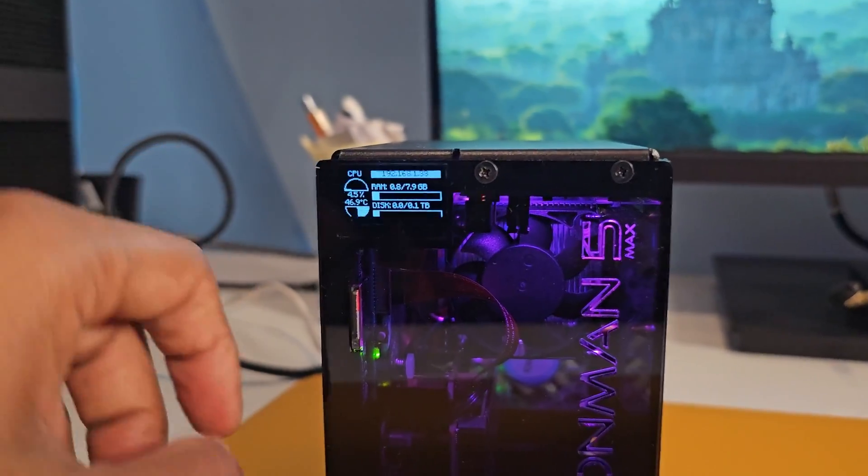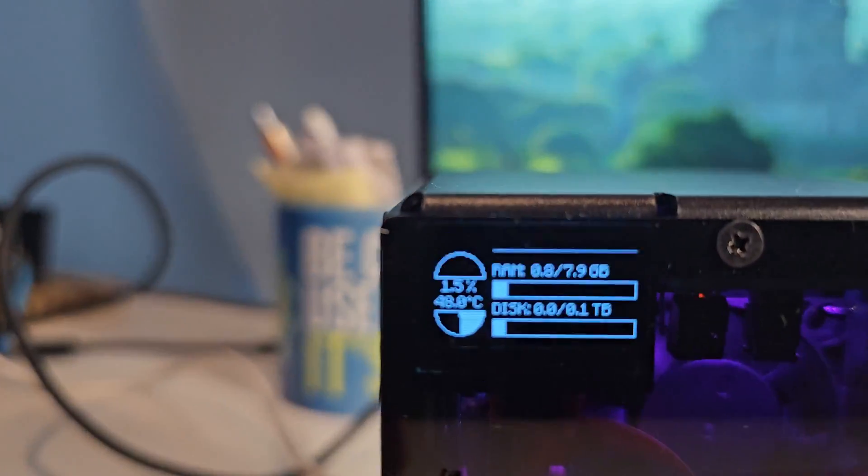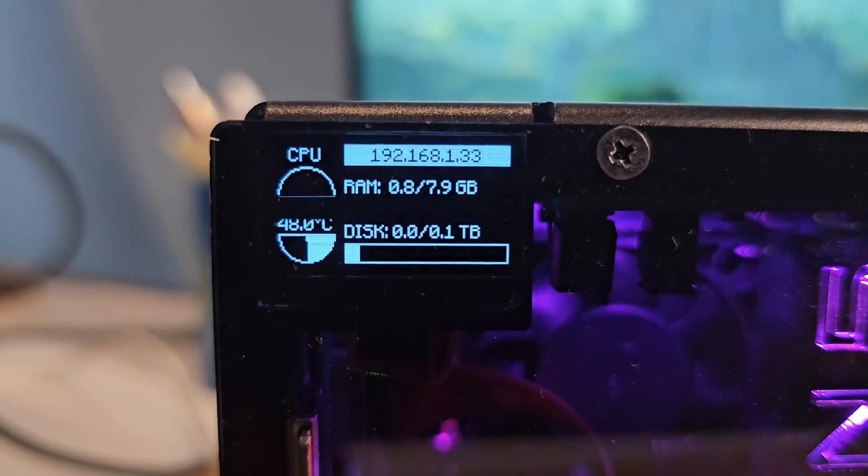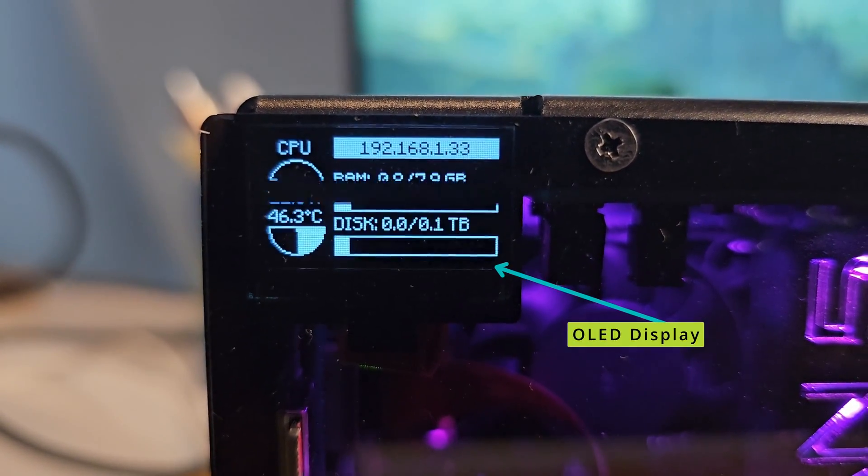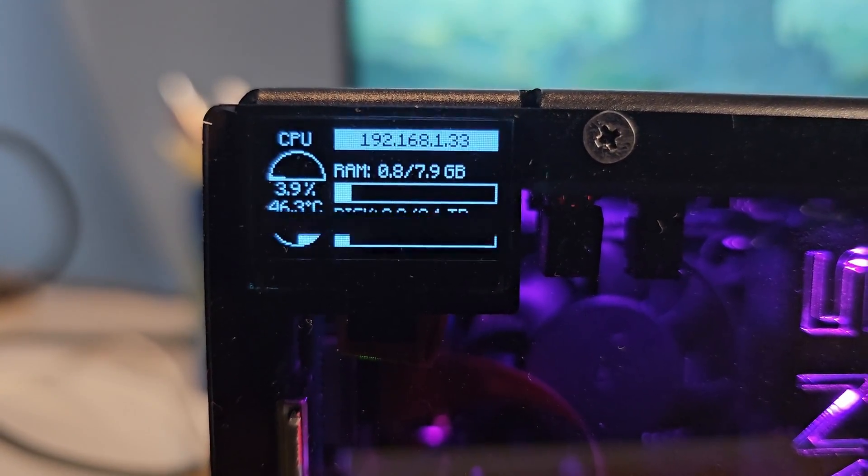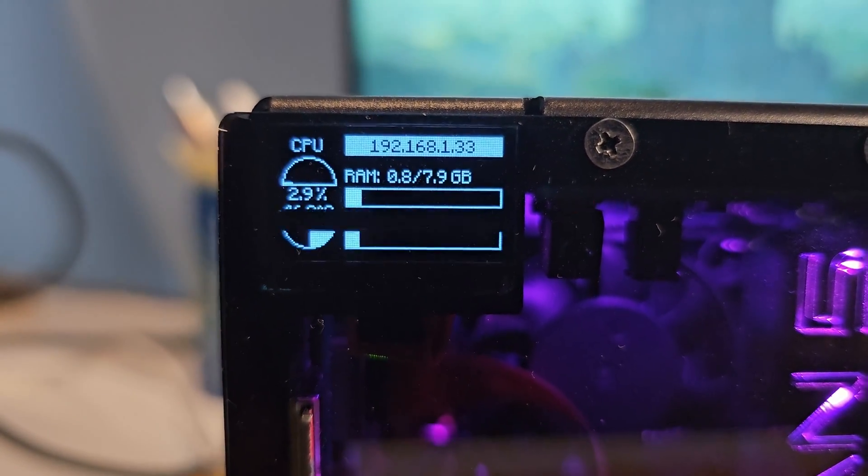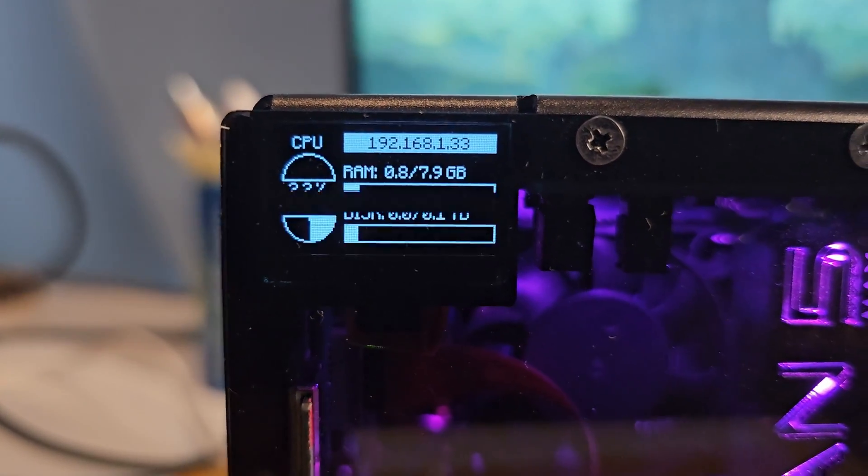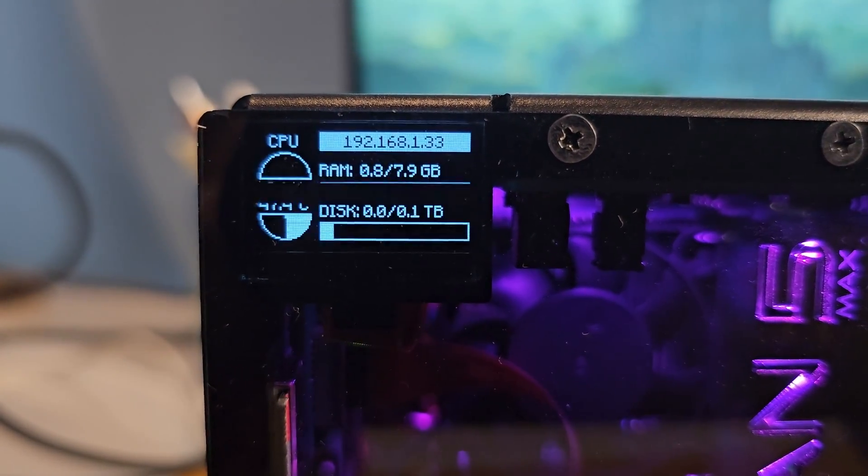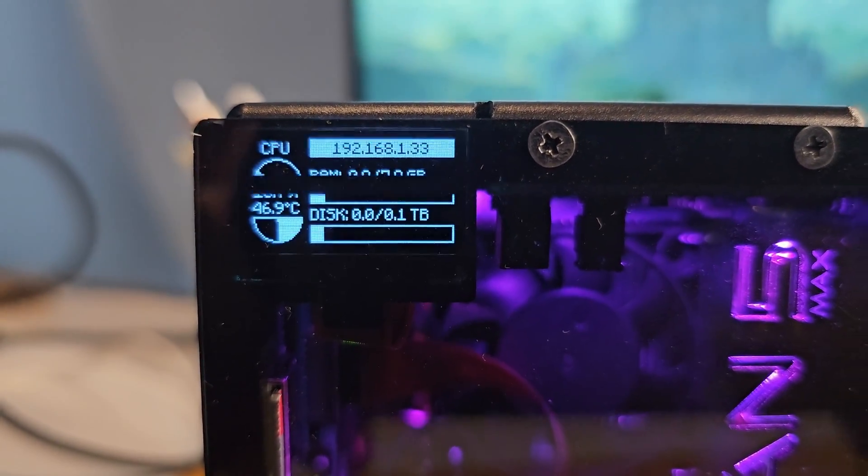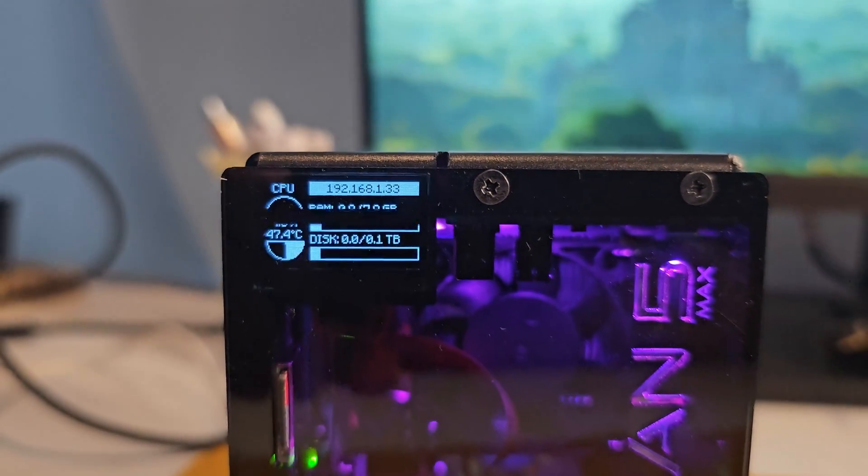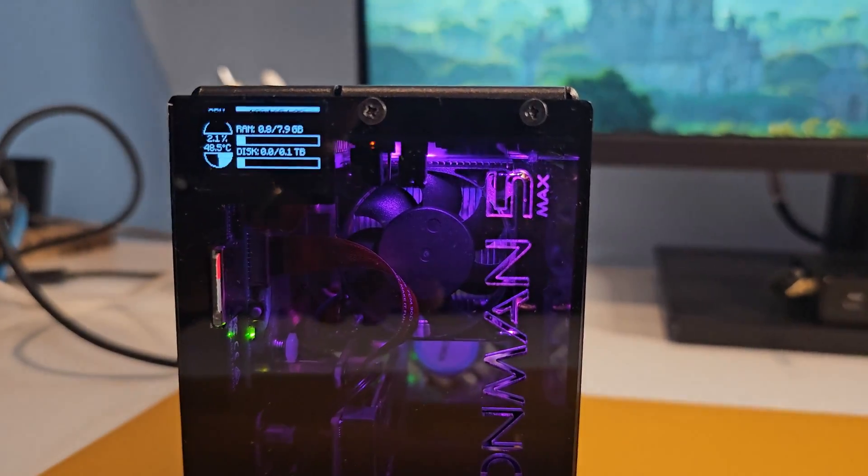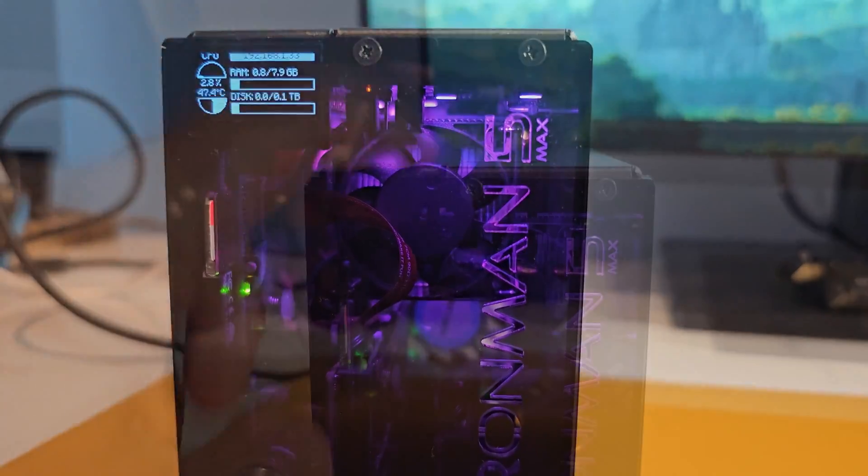Pyraman Max features do not end here, as there is this tiny OLED display that gives a quick overview of your system resources. You can see the IP address, disk storage, CPU temperature, RAM consumption, and this is also configurable from the handy dashboard which you saw earlier.